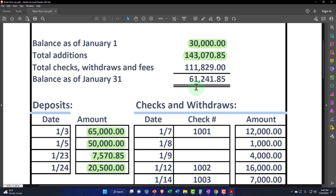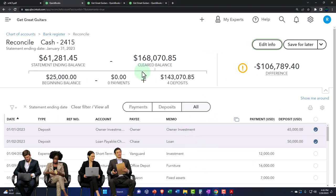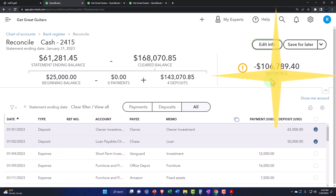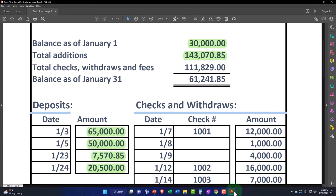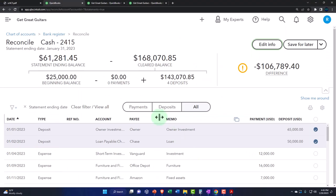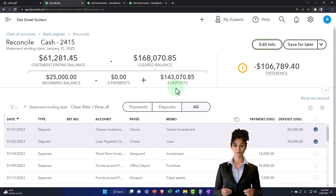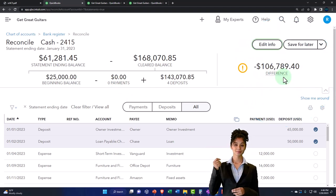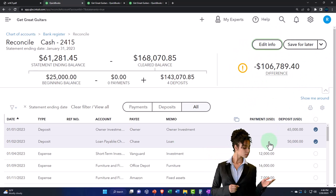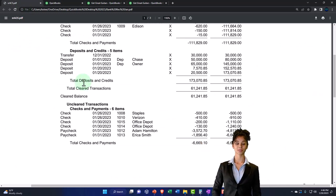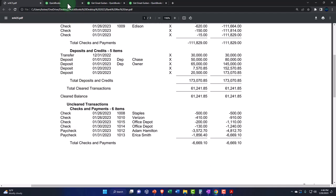This is the statement balance on our financial statement, and this is the clear balance. After we're done, these two should match, meaning there'll be a difference of zero on the right. The beginning balance isn't exactly right, but we'll fix that later. The $143,070.85 is correct. We just have to enter the payment side of things, and once we fix everything, the difference should be zero. The items not checked off will be the reconciling items — the difference between the register balance and the statement balance.